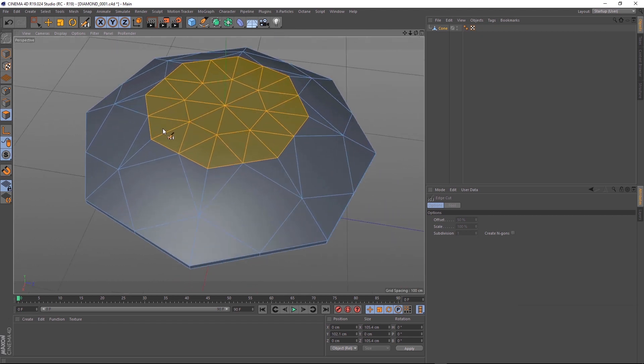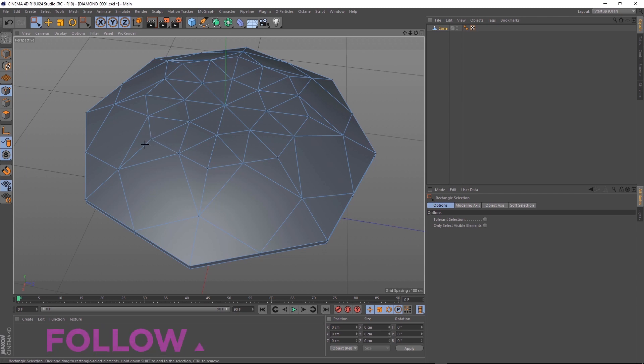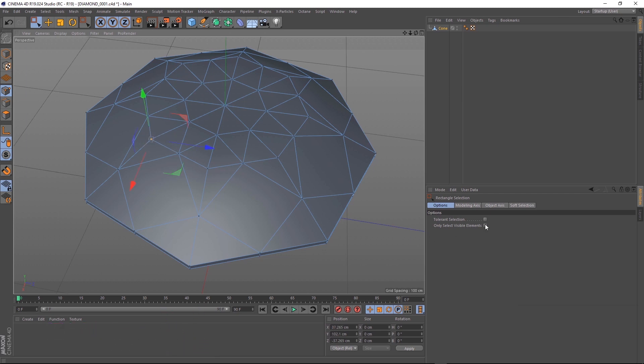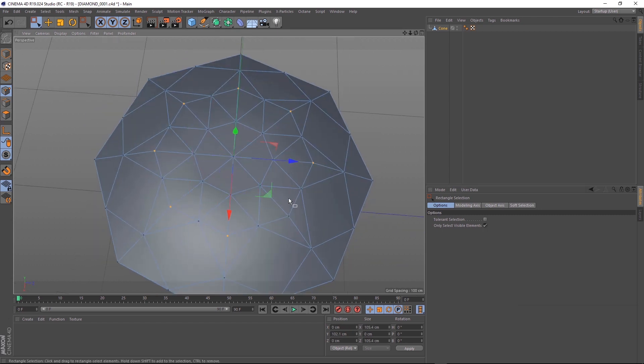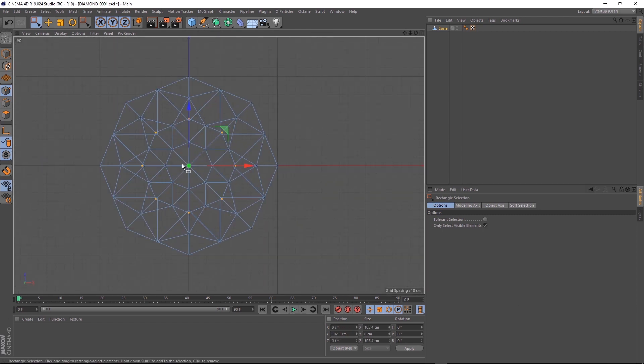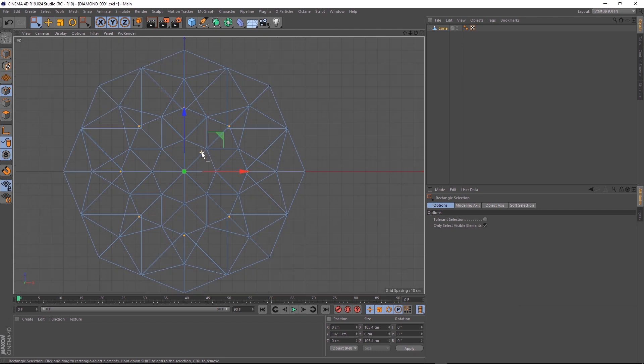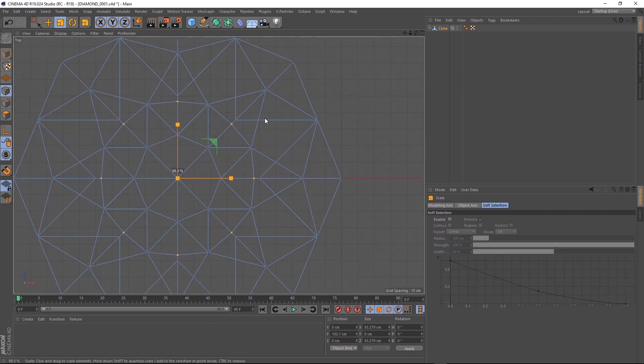Let's zoom in here, grab our rectangle selection and switch it over to point mode. We need to grab some of these points, but make sure only select visible elements is checked. We'll grab all these guys super fast and middle-mouse click into our top view. We'll hit the scale button and drag these guys in to make a bit of a circle.